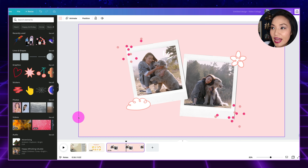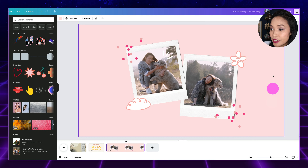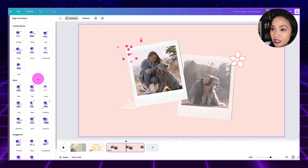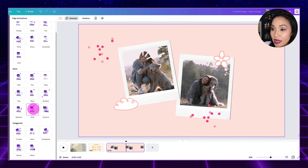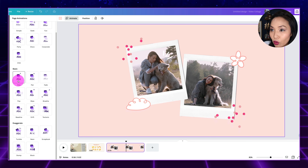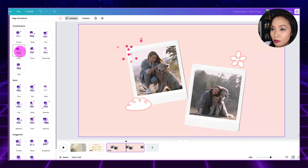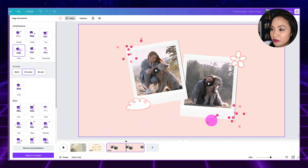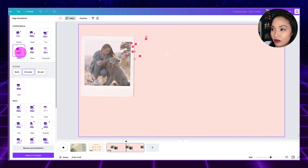Last but not least, you can also animate all of the elements on the page without having to do each one individually. Once you have your design, go up to the Animate button, click on that, and you can see it says Page Animations. You simply select an animation style and Canva will automatically populate all of the animations for all of the elements. I'm going to choose the Party animation, leave it just for this page — though you can apply it to all pages in your design. And that has animated all the elements for me.